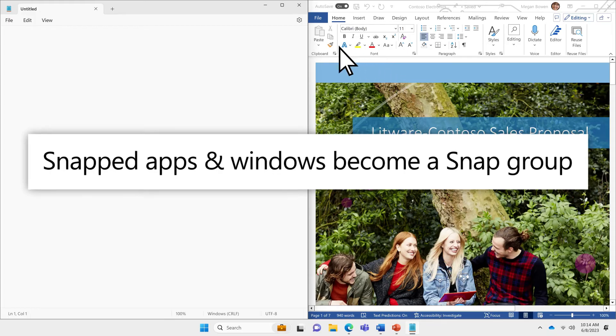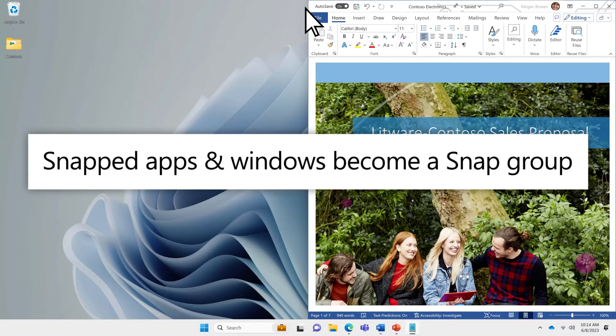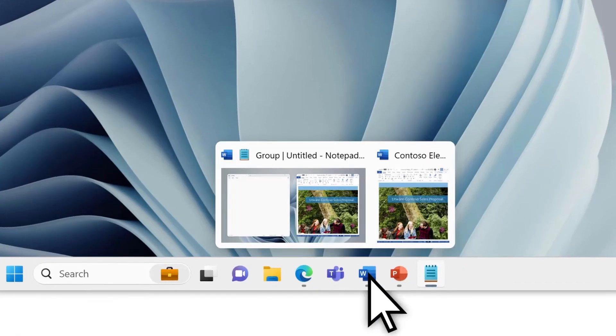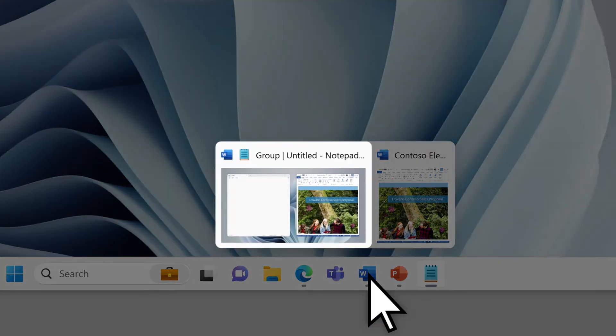This layout and apps will become a Snap Group, which lets you close or open them all at the same time, in the same arrangement.